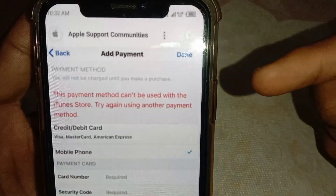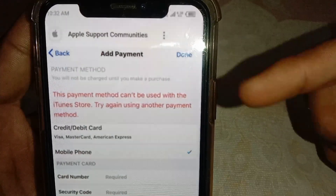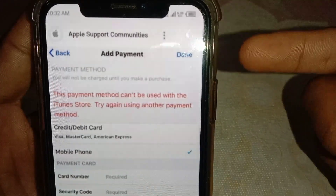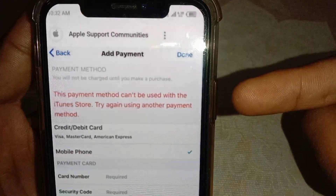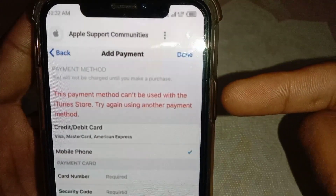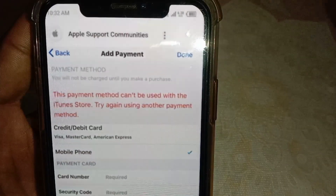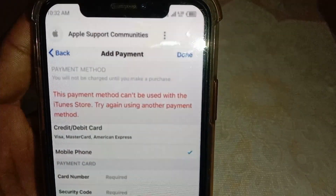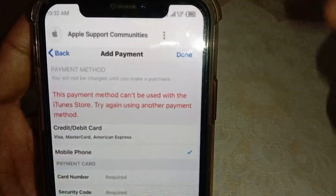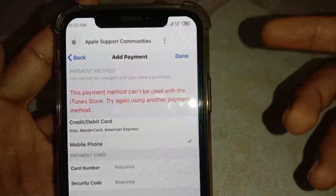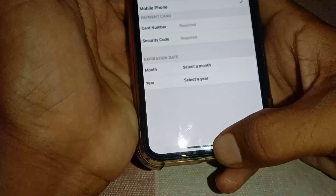If you are trying to add or keep a payment method and getting this error, or if you are trying to purchase an app or movie from the App Store and getting this error, then what you need to do is just simply close this page.